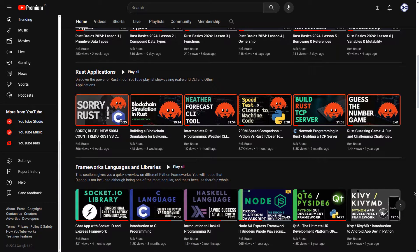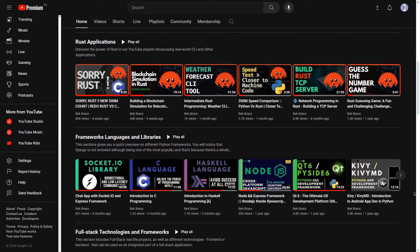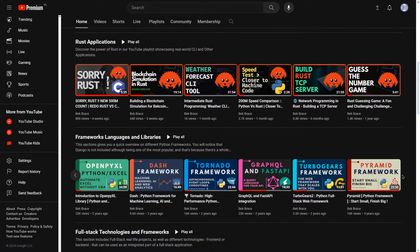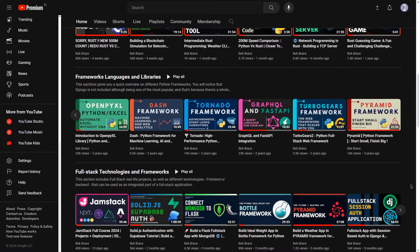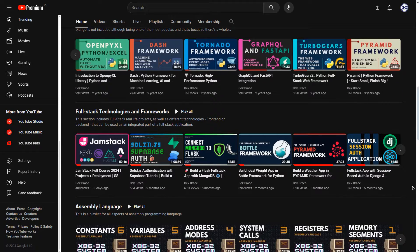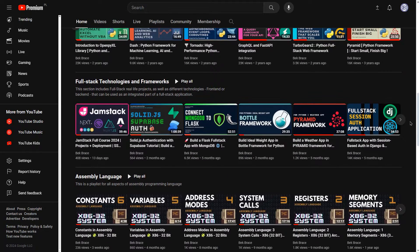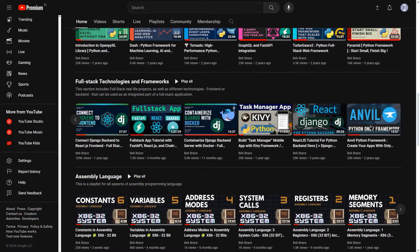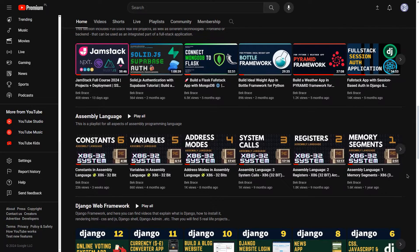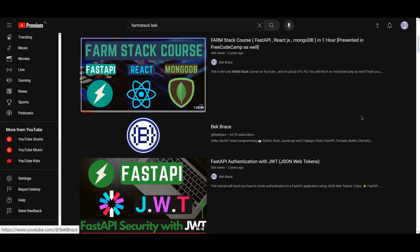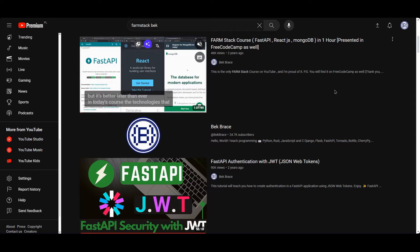So whether you're just starting out or you're a seasoned developer, there is something here for you. I have covered a diverse array of topics on the channel, focusing on Python web frameworks such as Django, Flask, FastAPI, Tornado, Bottle, CherryPy, and Pyramid. Additionally, we have explored front-end web frameworks such as React, Next.js, and Vue.